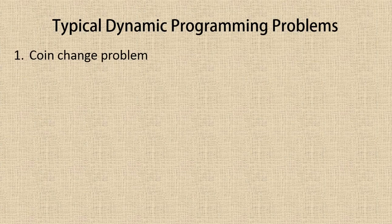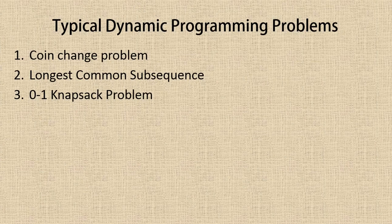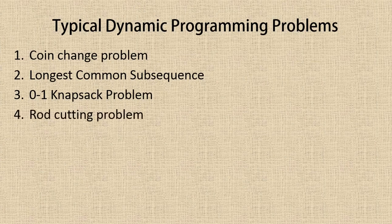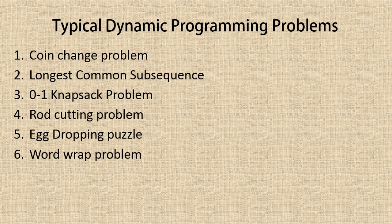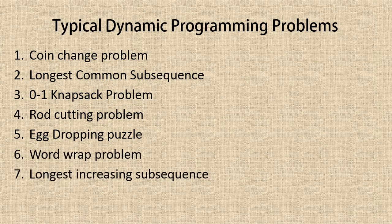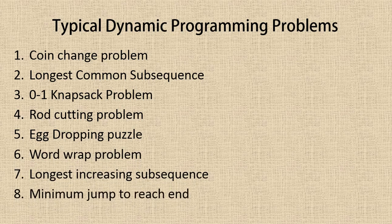The first one is the coin change problem, the second one is the longest common subsequence, the third one is zero-one knapsack problem, fourth one is rod cutting problem, fifth one is egg dropping puzzle, sixth is word wrap problem, seventh is longest increasing subsequence, eighth is minimum jump to reach end.